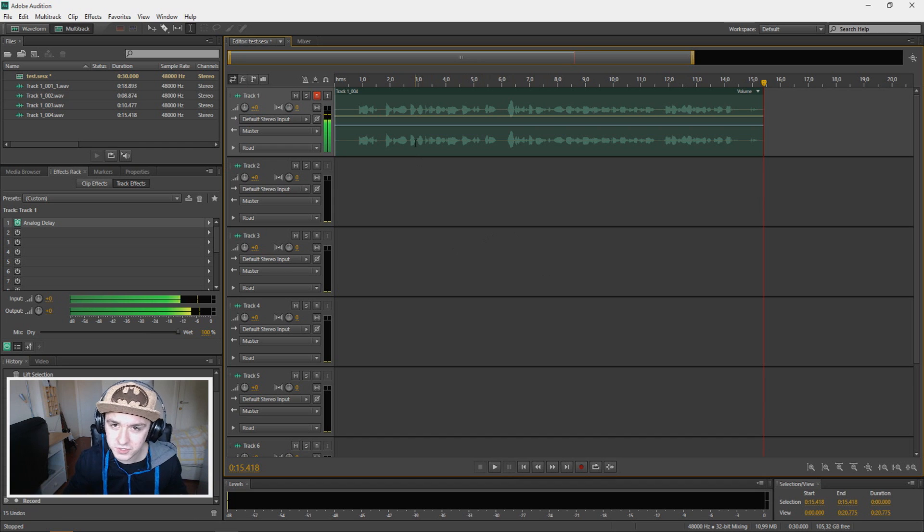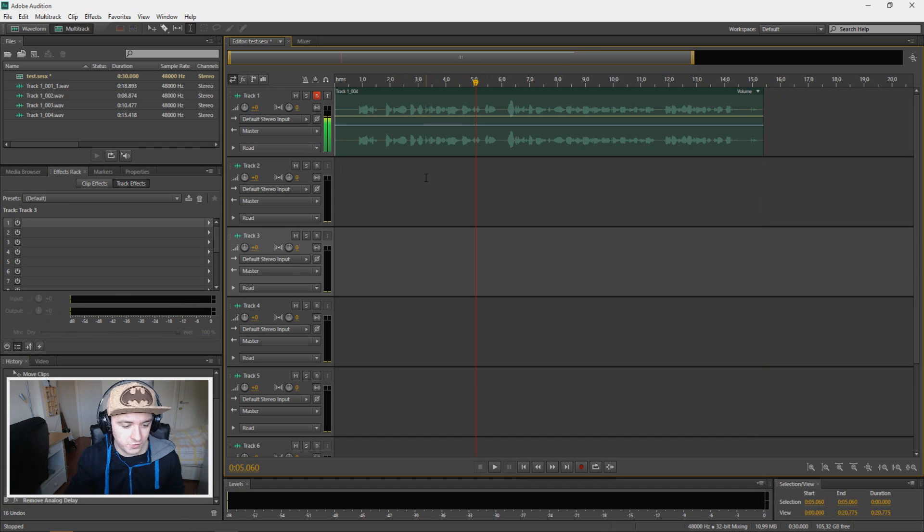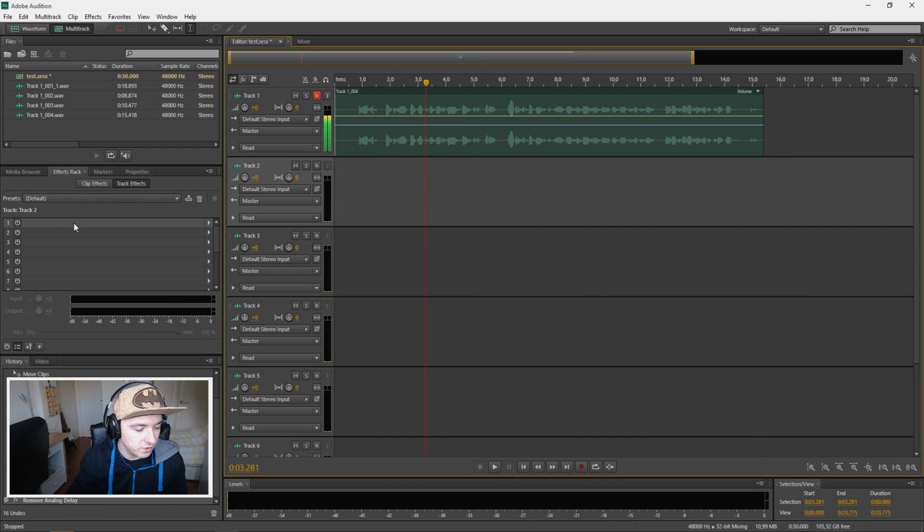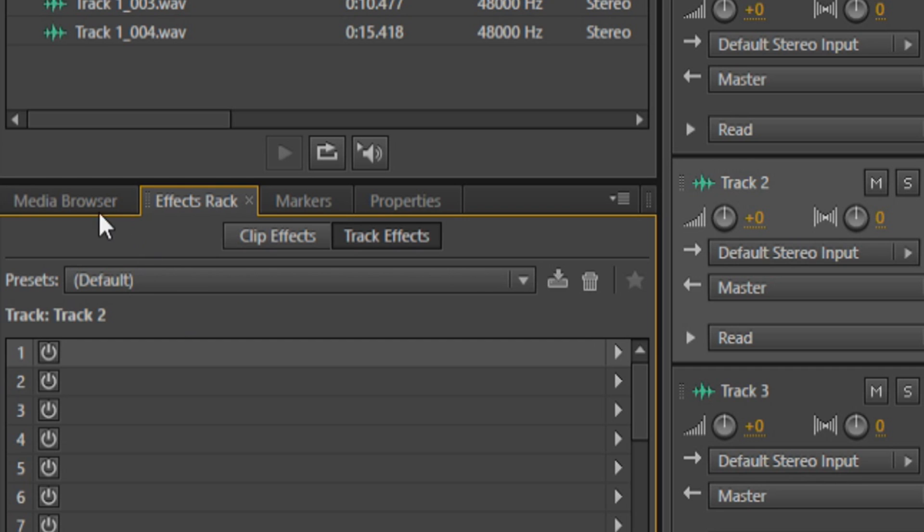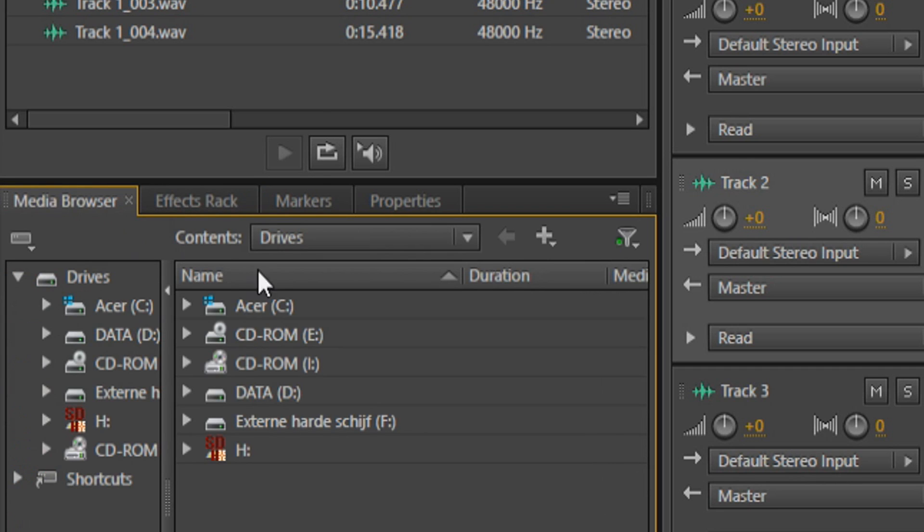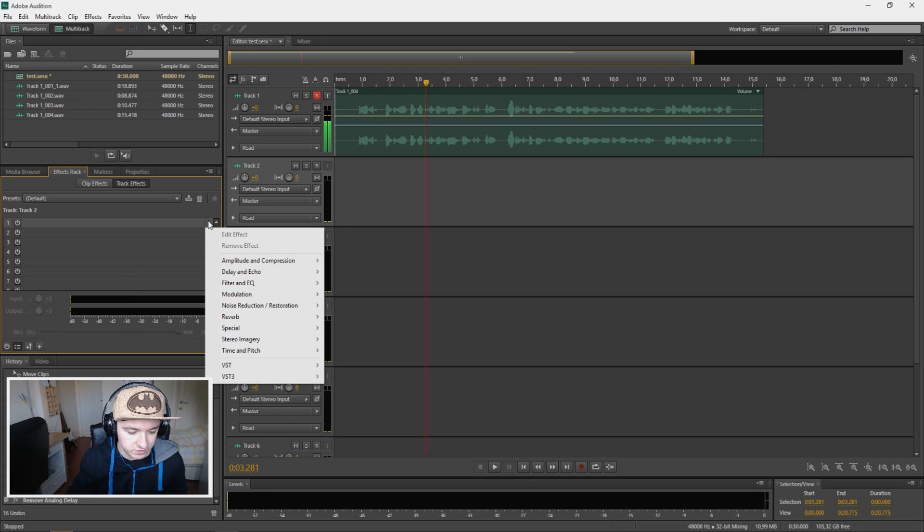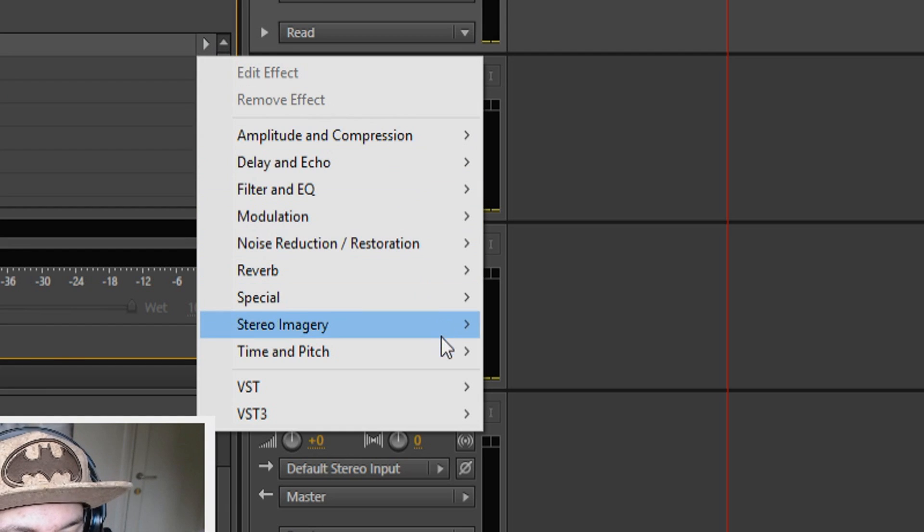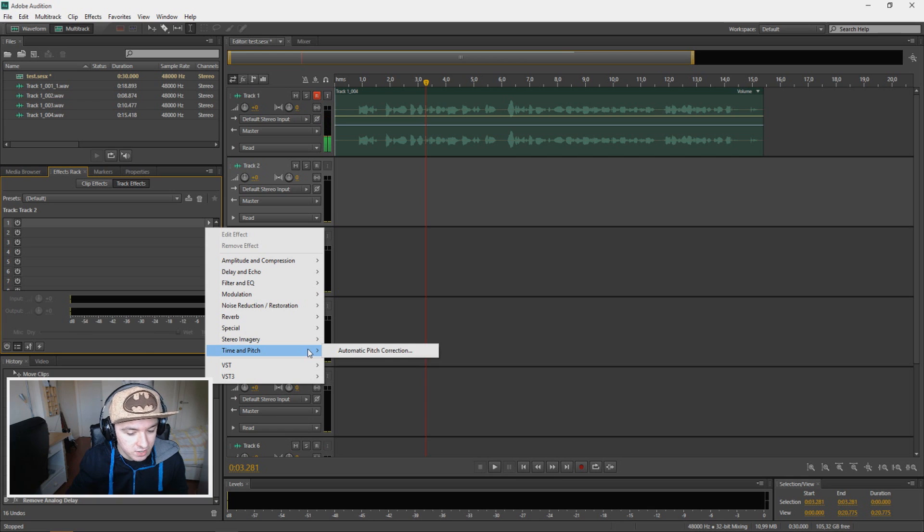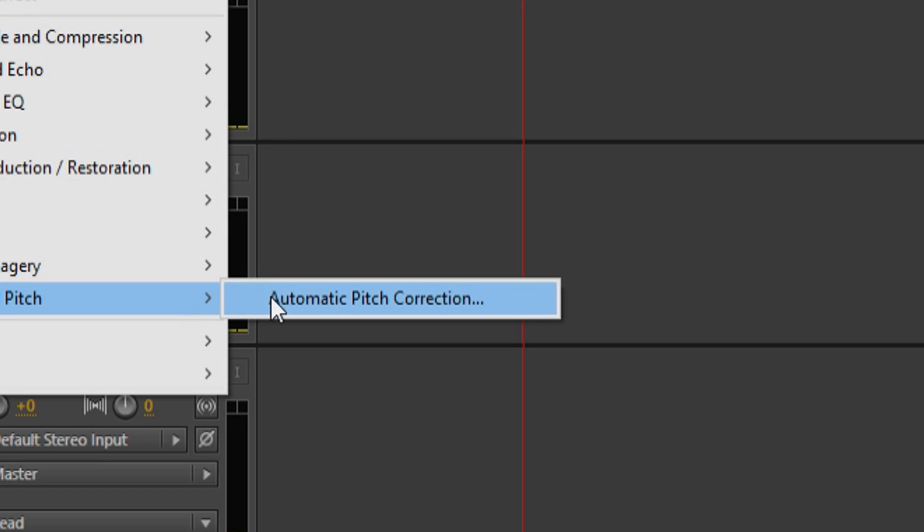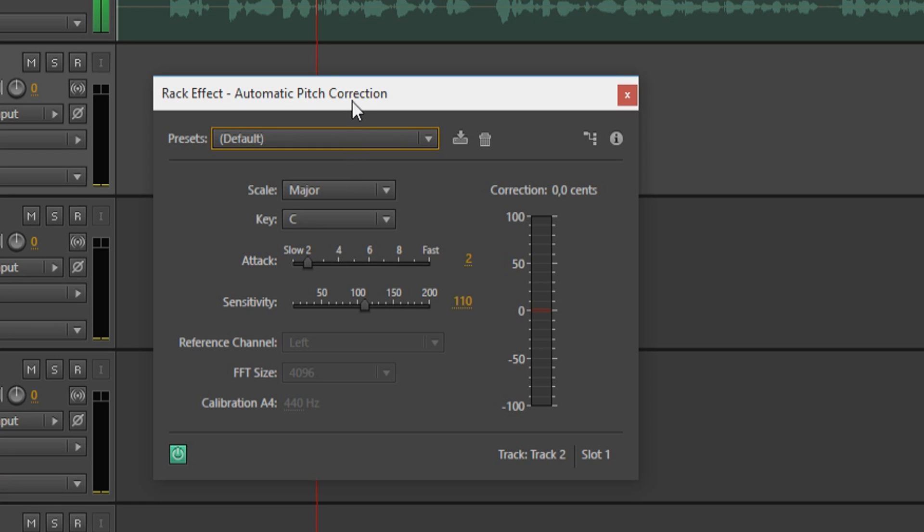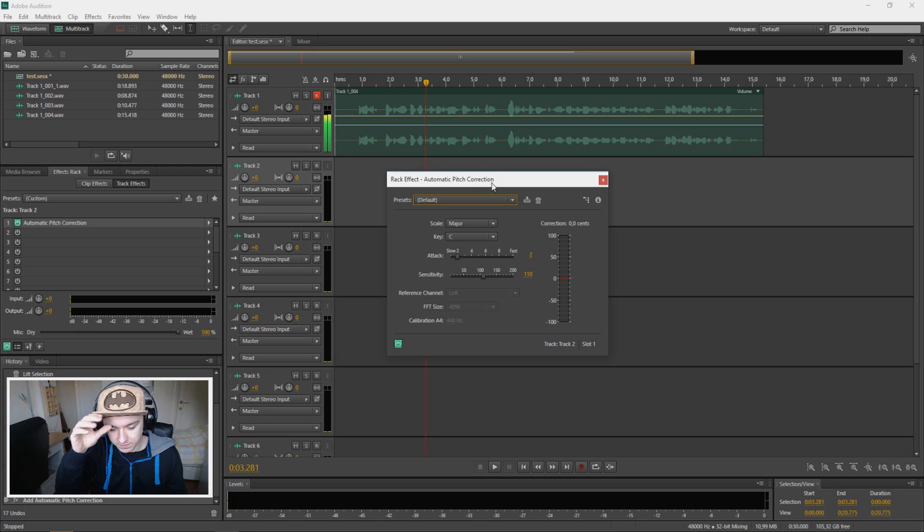Okay, that's our recording. So the first thing you want to do is go to the left to effects rack, and you want to click on this arrow which brings this drop down menu. You want to click on time and pitch and click automatic pitch correction. Then it brings up this menu.